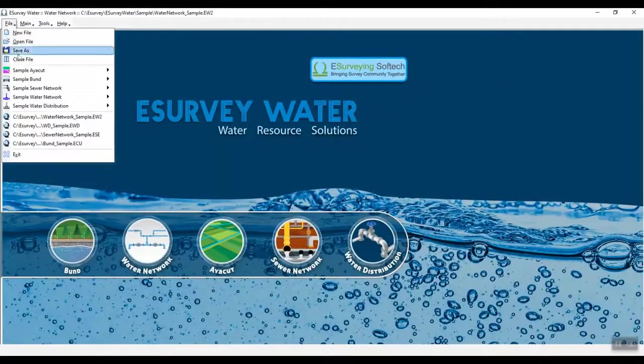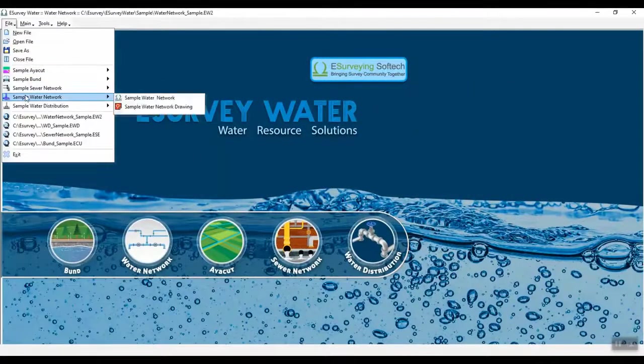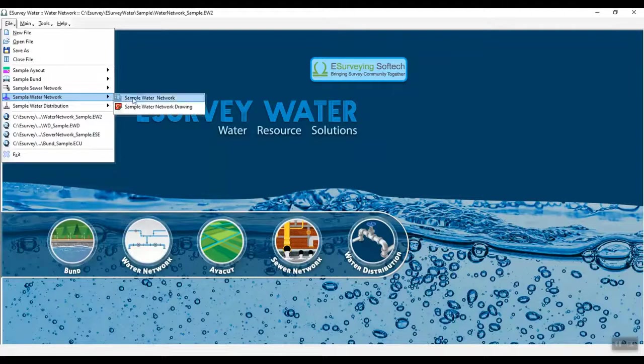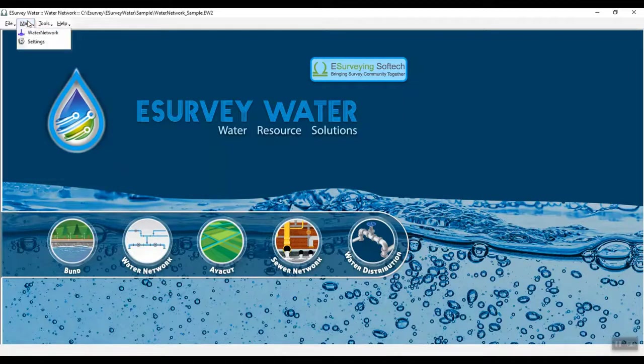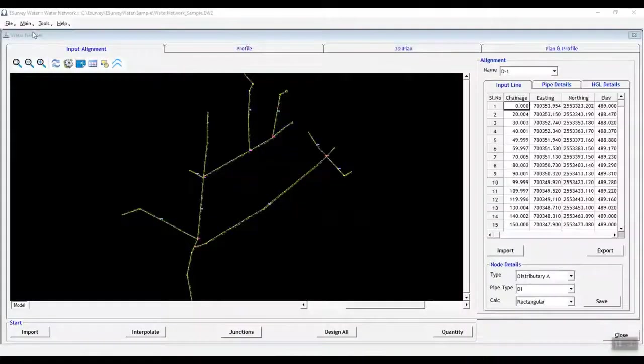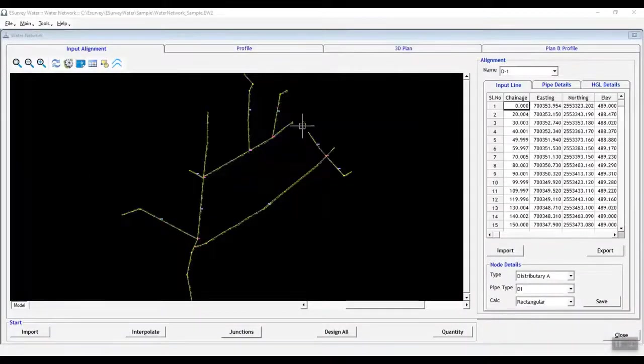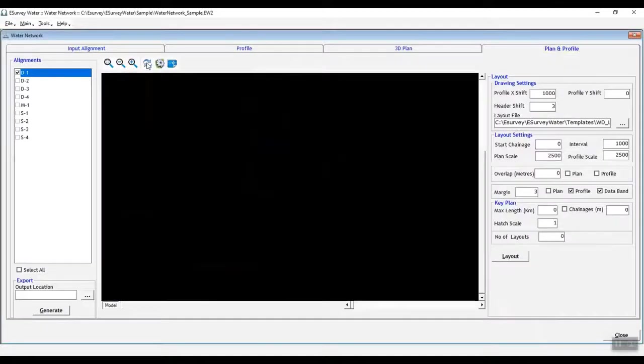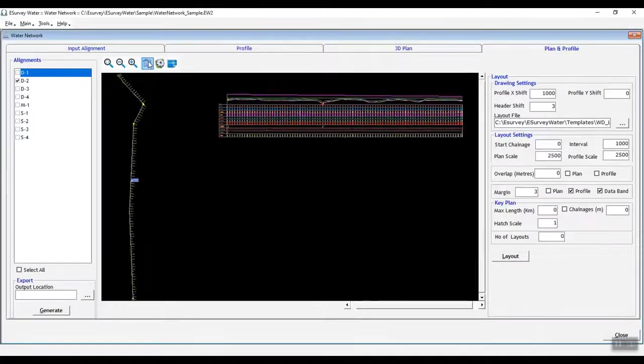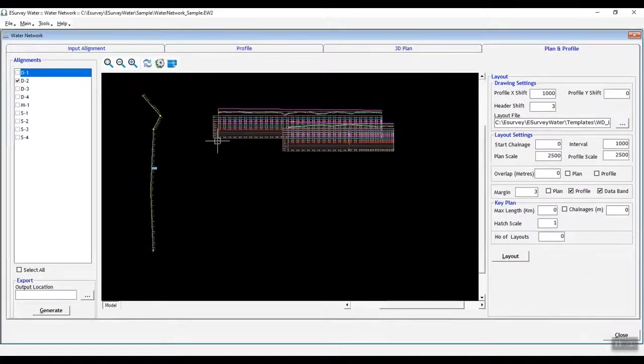The Water Network module of eSurveyWater is a solution to create plan and profile drawings for all water network lines and automatically generate pipe profile based on given DIA considering design constraints and create layout sheets with specified scale.